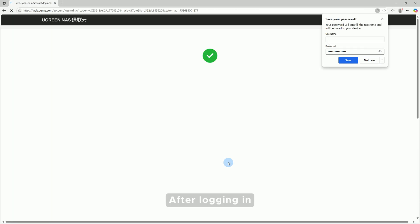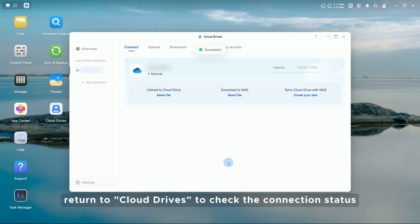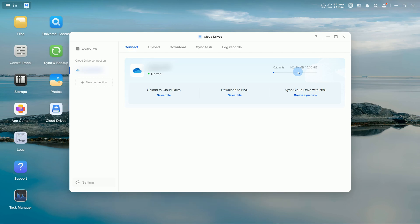After logging in, return to Cloud Drives to check the connection status. On the Connection page, you can view current cloud storage usage.